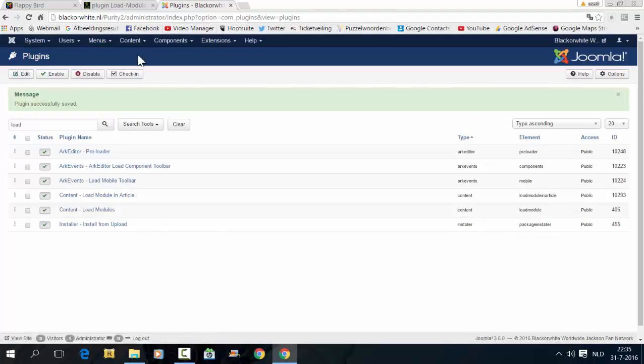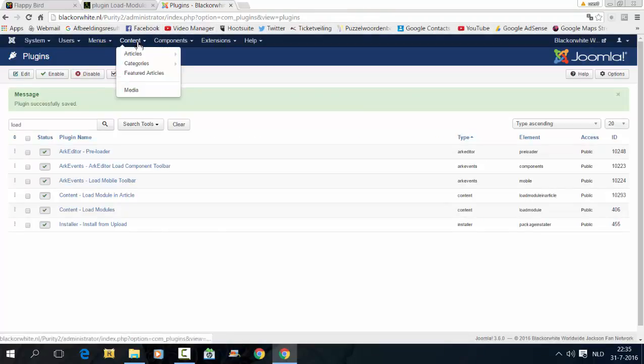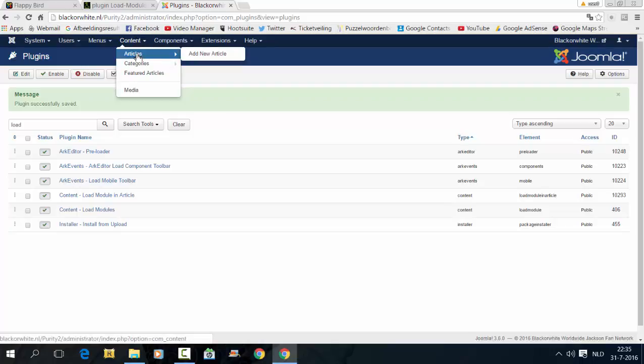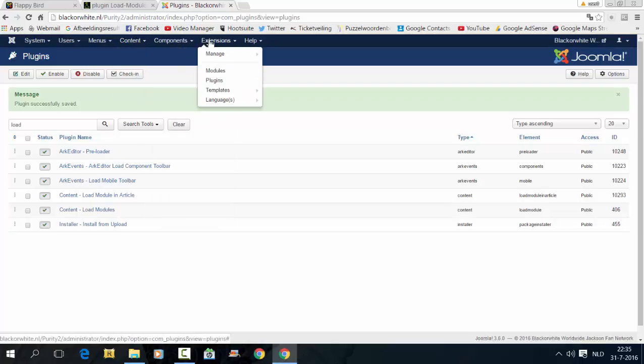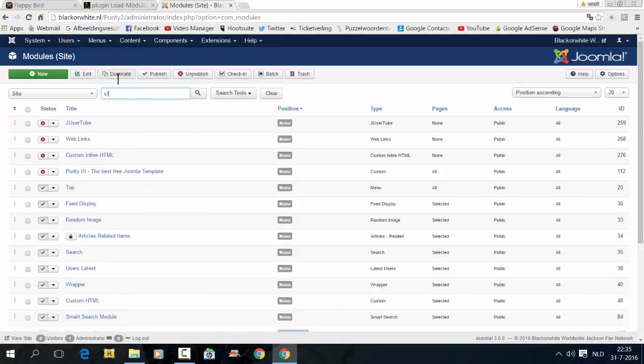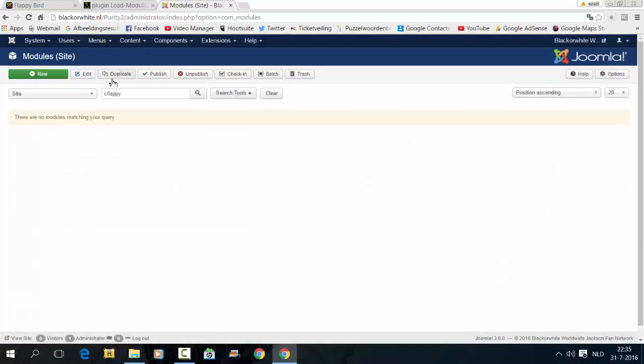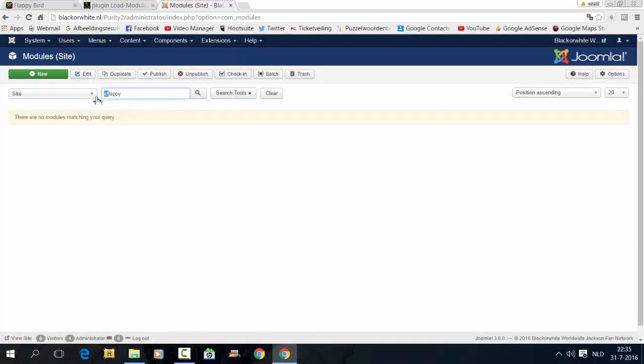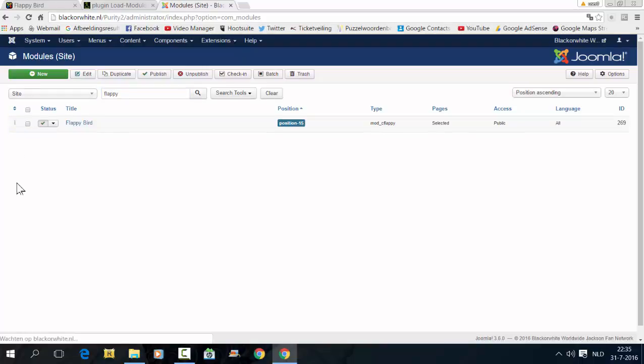I've already used this plugin, so I'm going to show you what I did. I first show you the module. Let's see, Flappy.